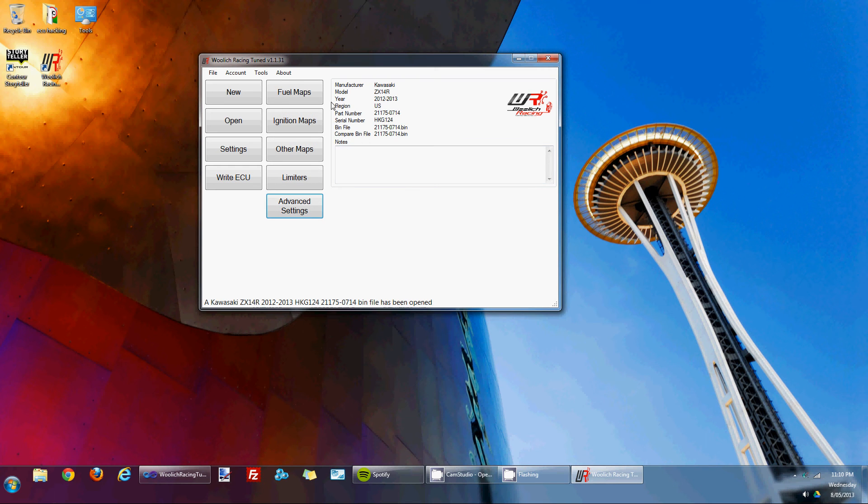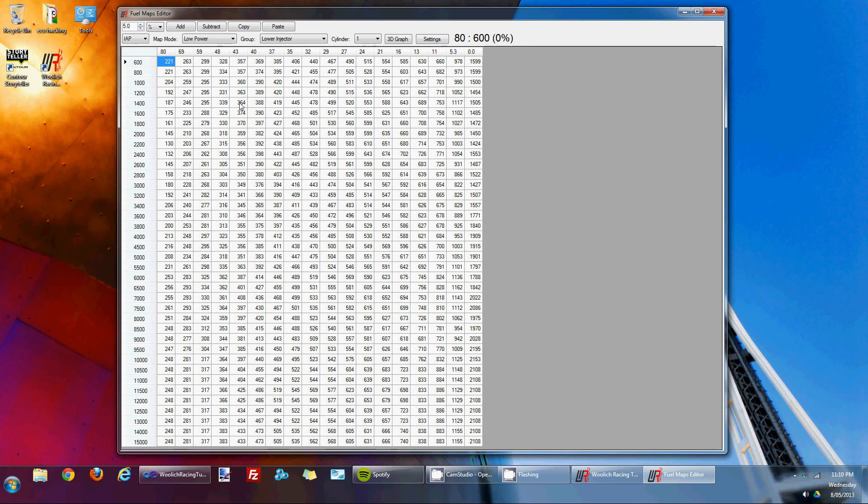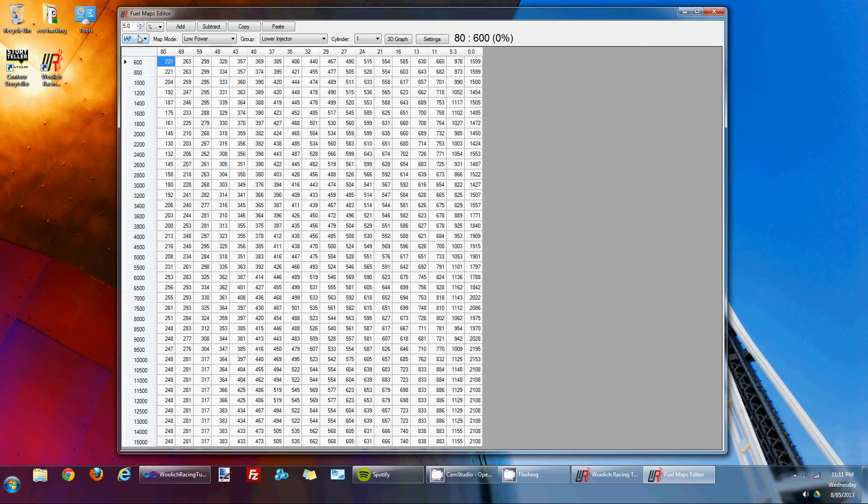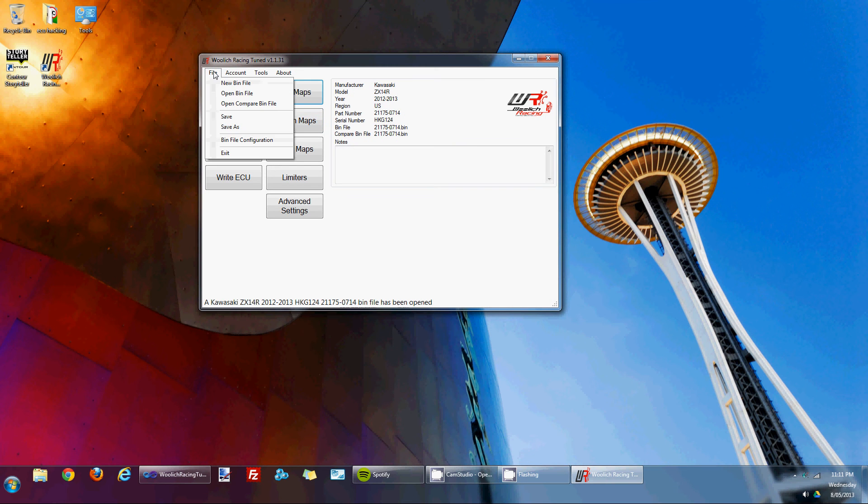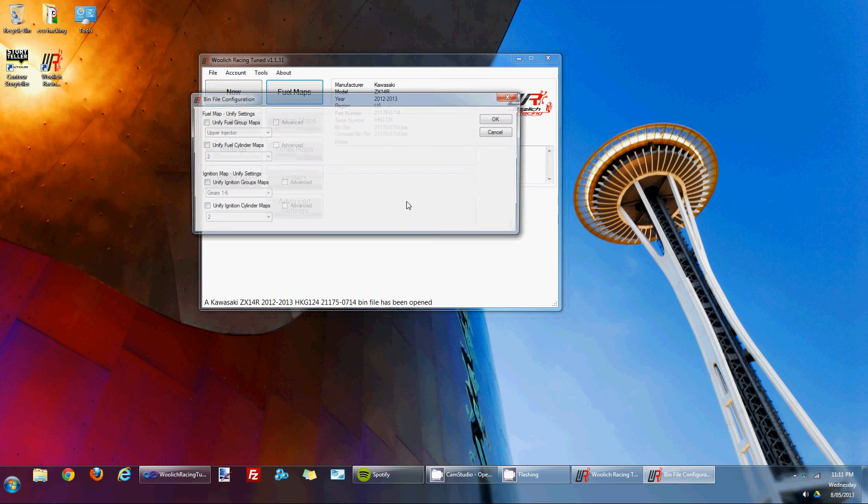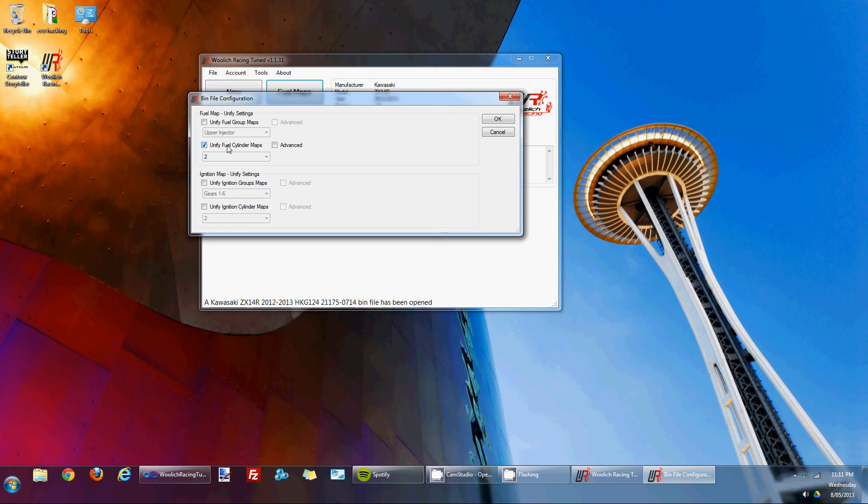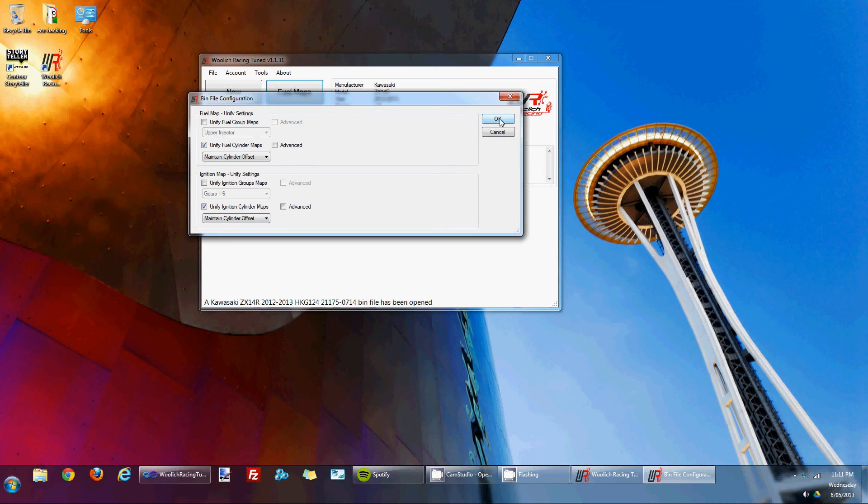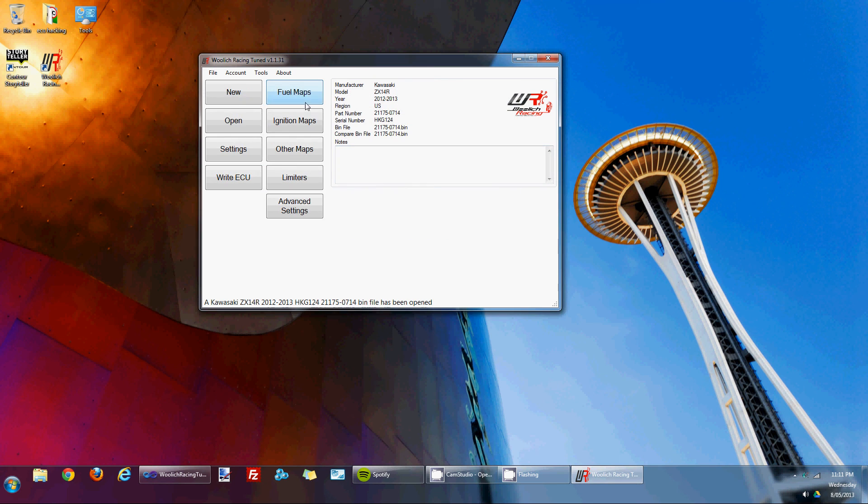Now when we're editing the fuel maps there's quite a few maps to edit. If you were to try and update your fuel maps you've got the four cylinder maps. What we can do is we can unify the cylinder maps which makes it much easier to edit the fuel and ignition maps in that instead of having to edit each individual cylinder you can just edit the map for the specific fuel map type, mode and group. So to do that you go to the file menu, bin file configuration, unify cylinder fuel maps and probably the best option to choose is maintain cylinder offset. I'll also do that for the ignition maps and we'll go and have a look what that actually does. Click OK.